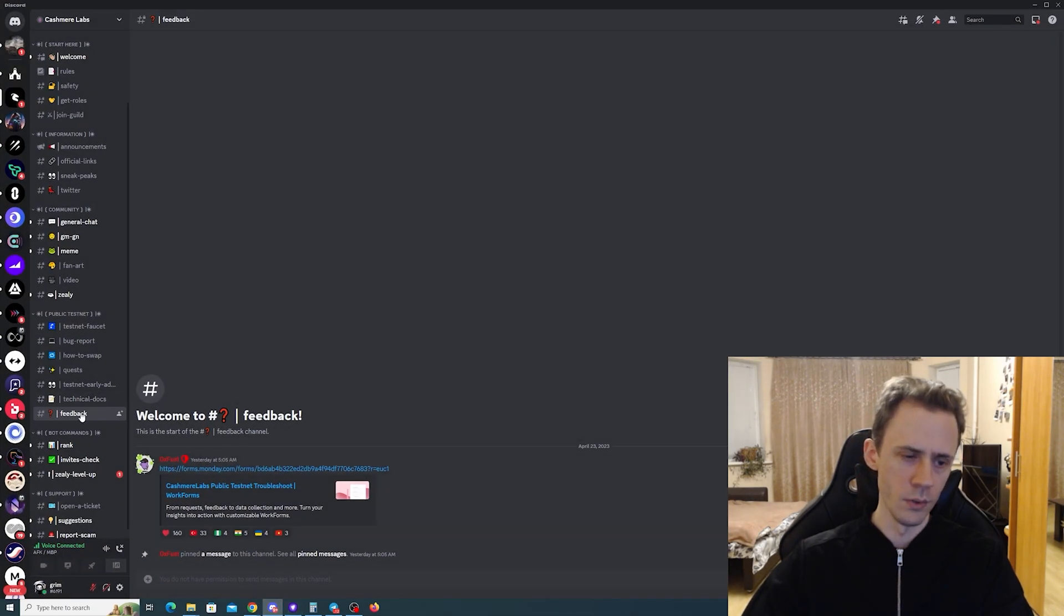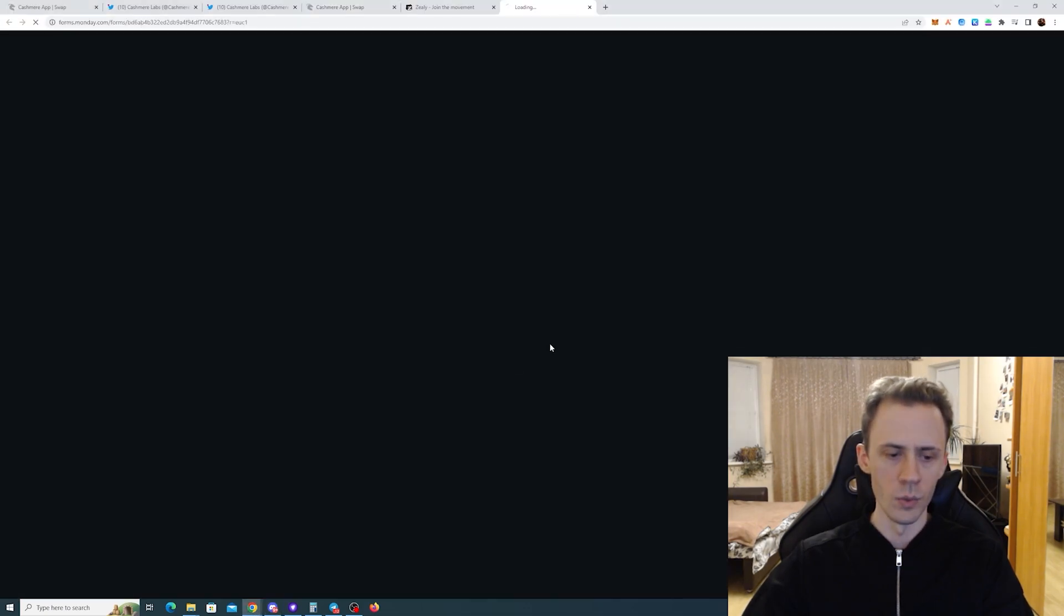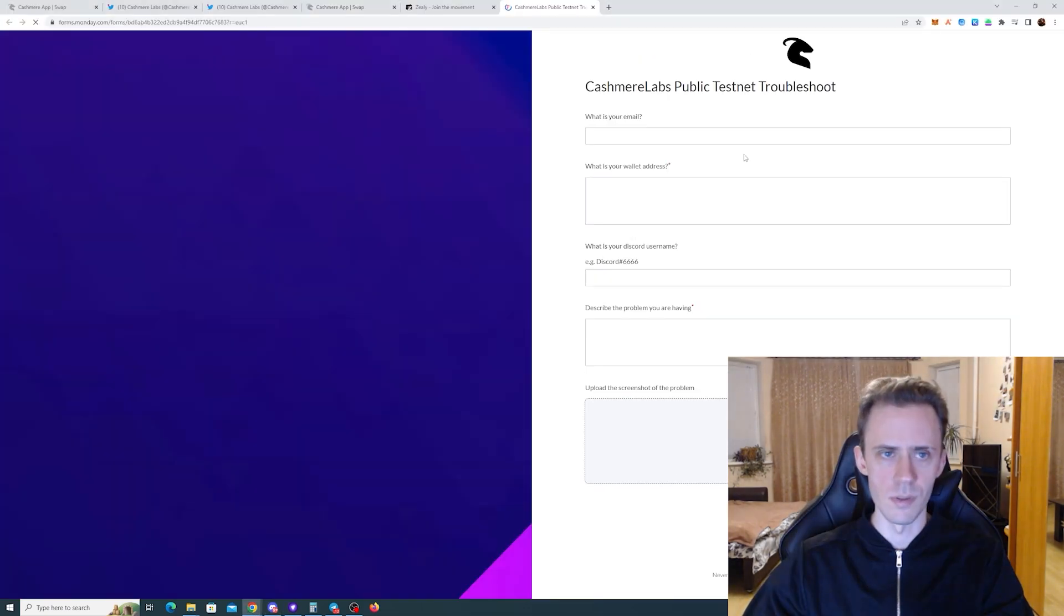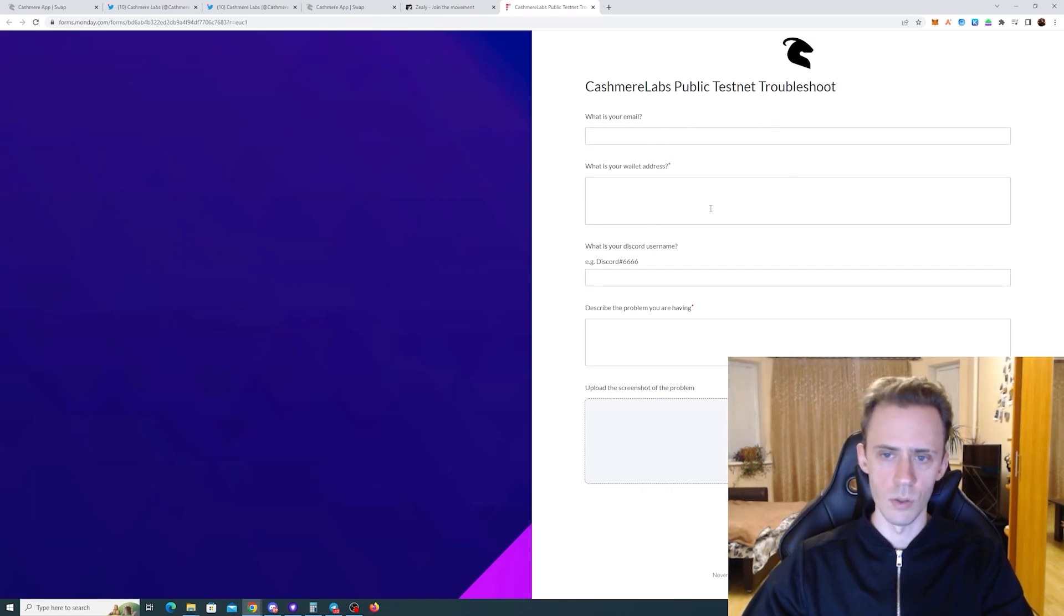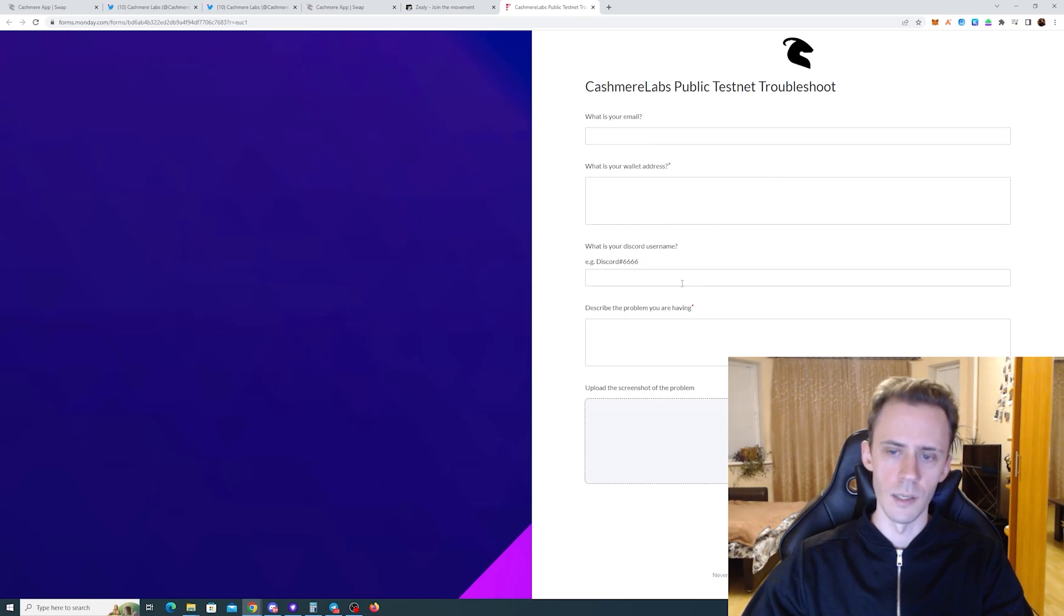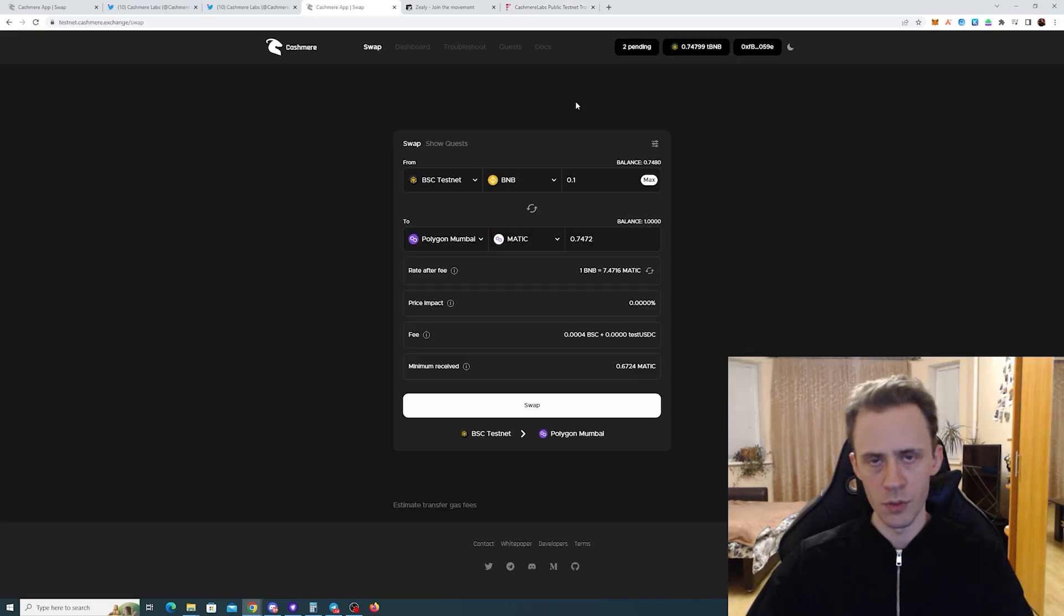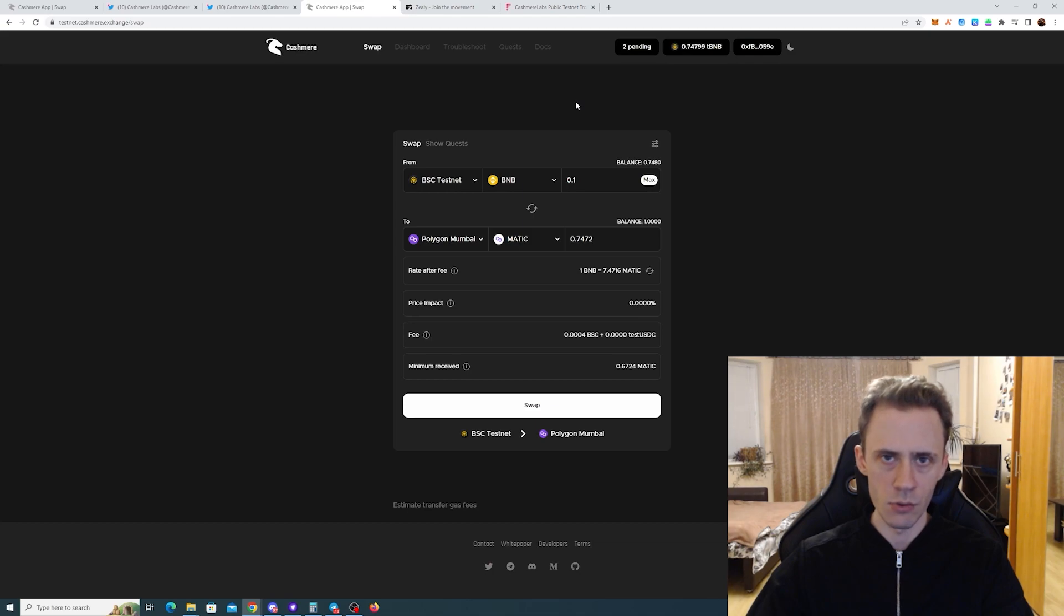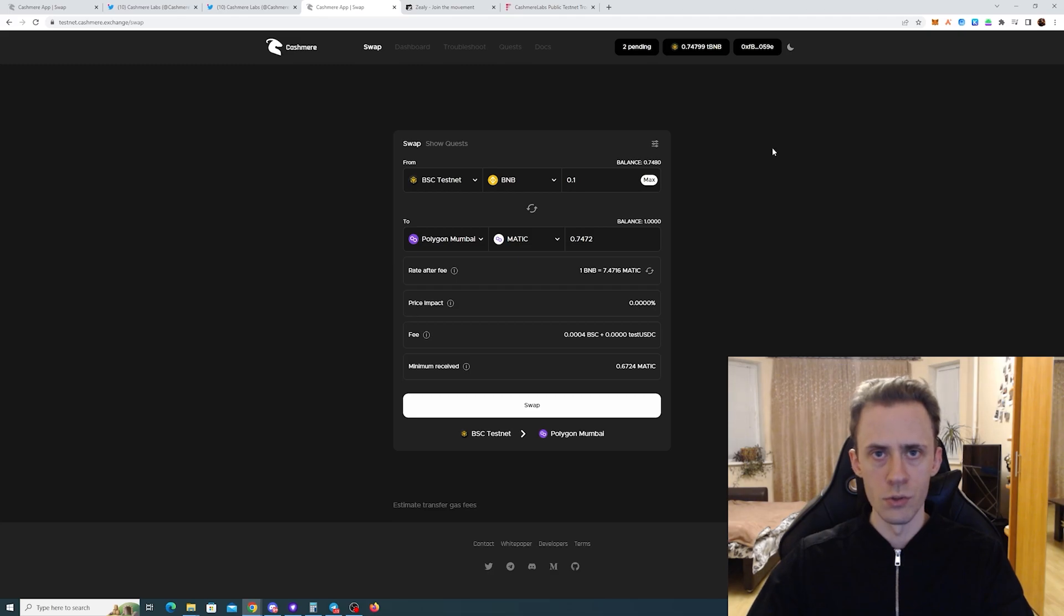You can also go on Discord where there's a feedback link to the same form. Here you can provide all the details: your email, wallet address, Discord, and send your feedback to the team. In terms of the amount of transactions, I wouldn't go too ham on it because I don't think it matters too much at the current iteration of the application. Just do enough testing to provide meaningful feedback.